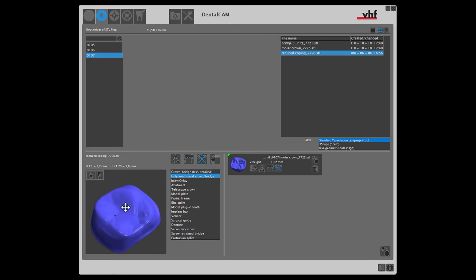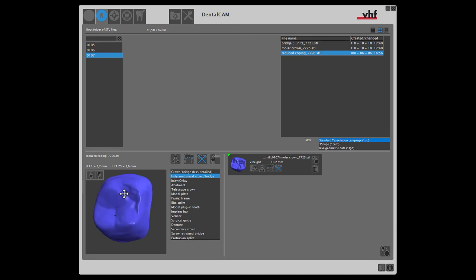Since a reduced coping has no detailed fissures, we'll choose the indication from the list. With this selection, the processing time for the object is shorter, as it is not processed with fine fissure tools.